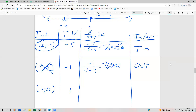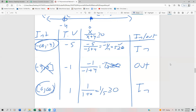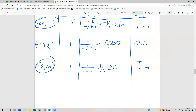Finally, plugging in 1: 1 over 1 plus 4 is one-fifth, which is certainly greater than or equal to 0. So we have two intervals that are part of the solution set.